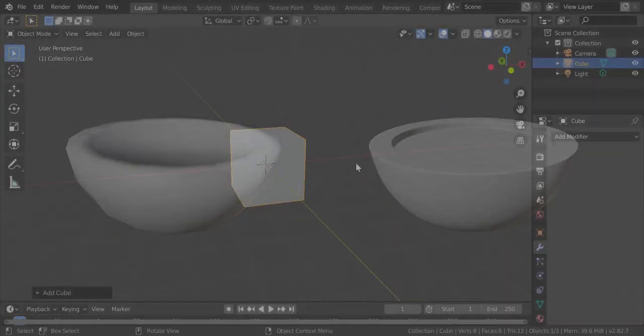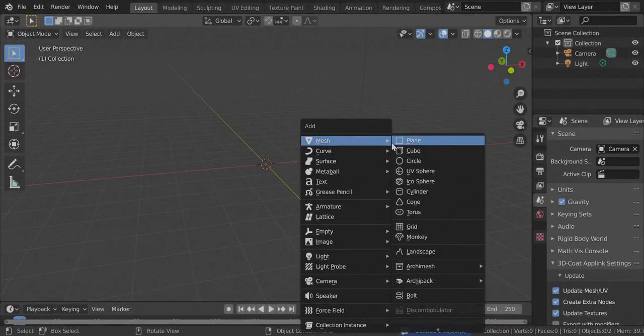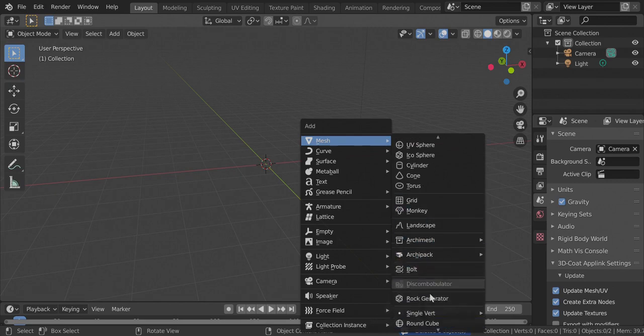So to demonstrate it, I'm first going to add a round cube. Go to Shift A to add and add a round cube.